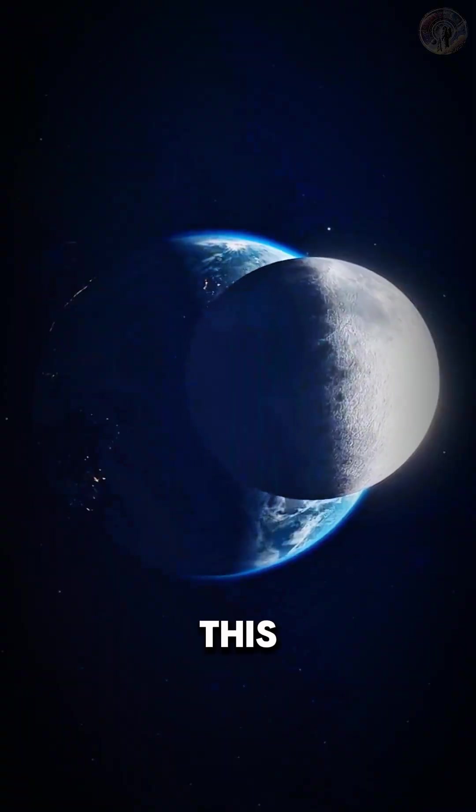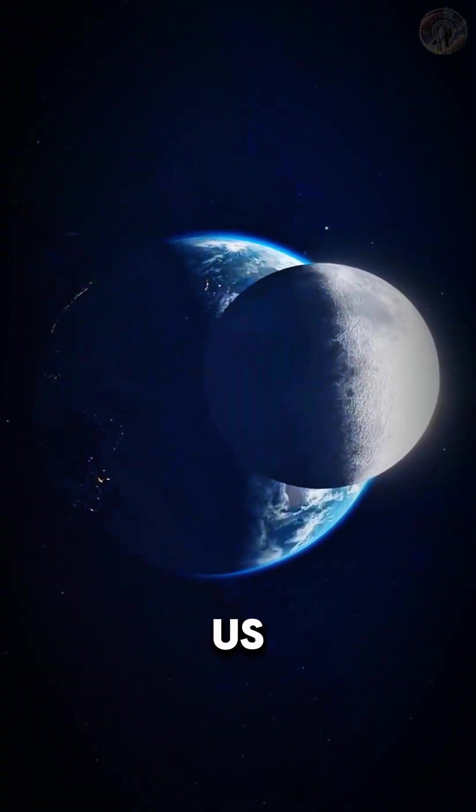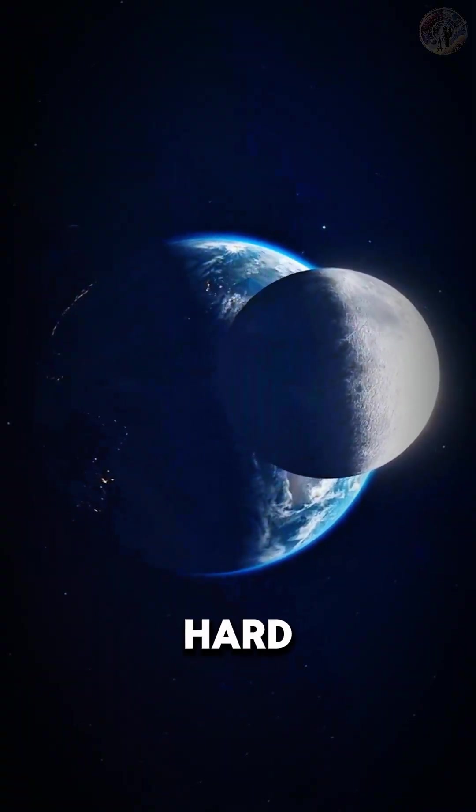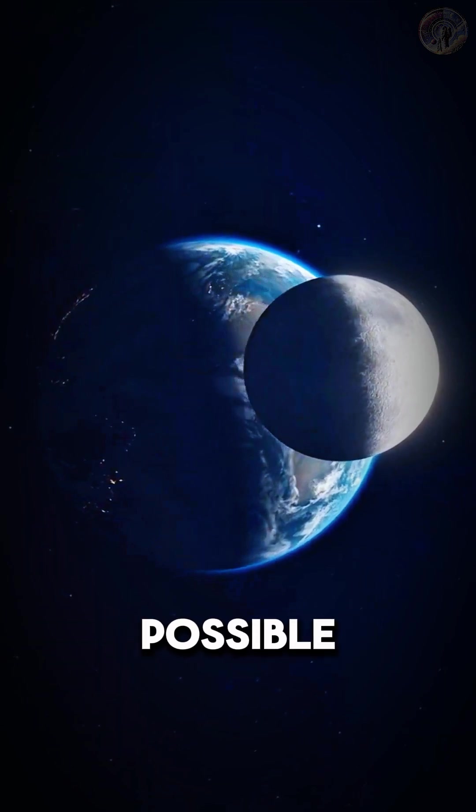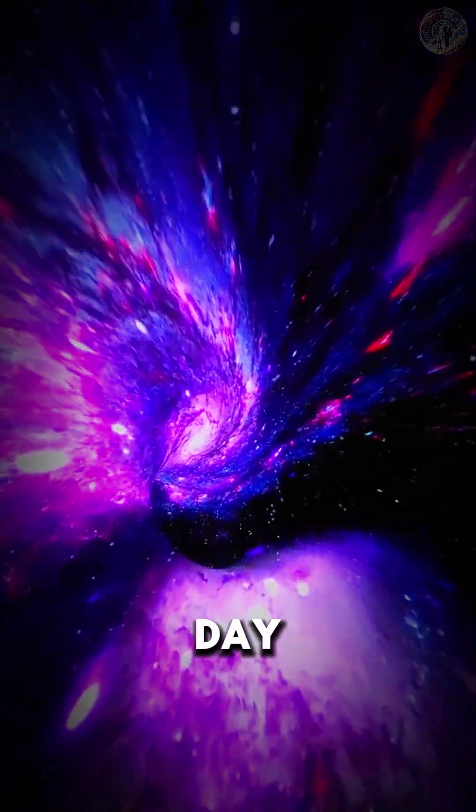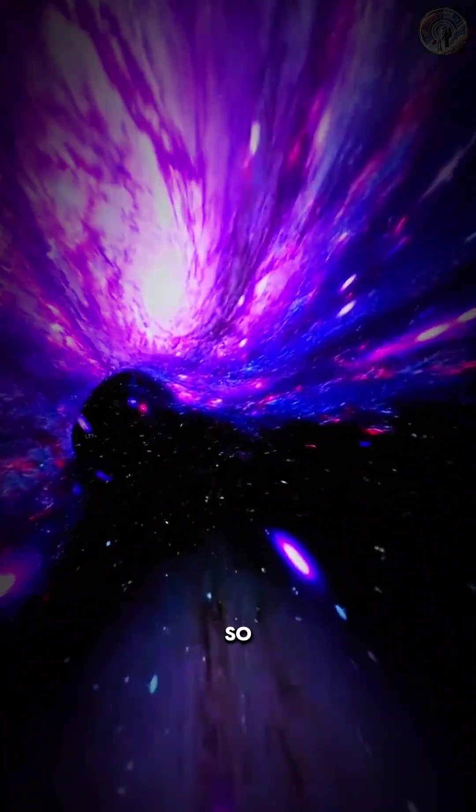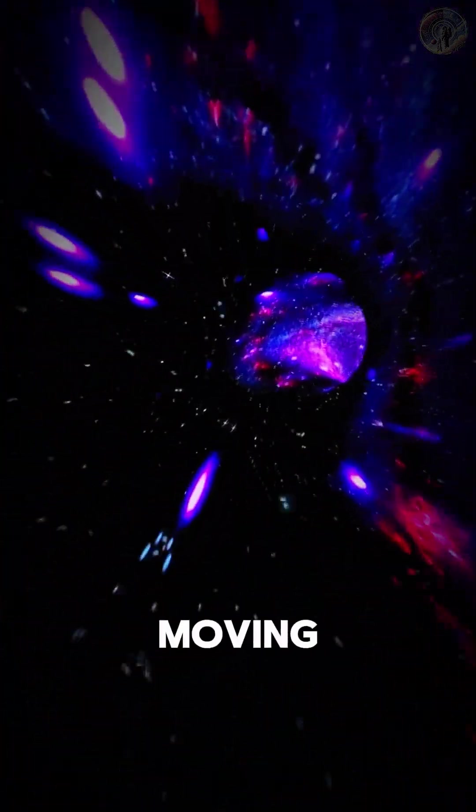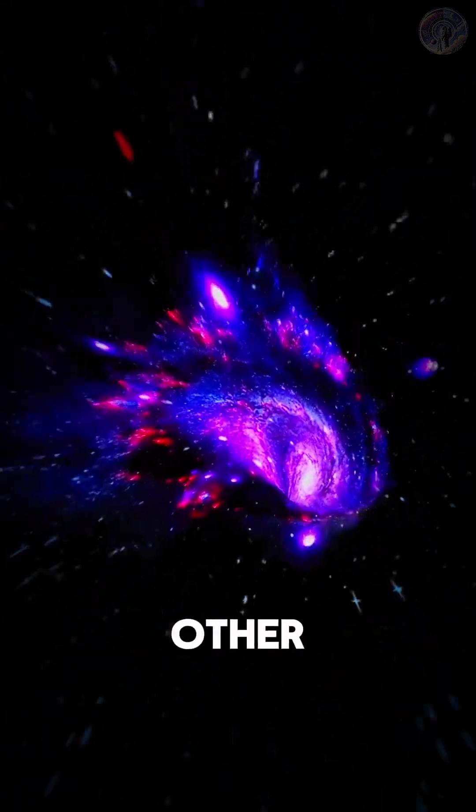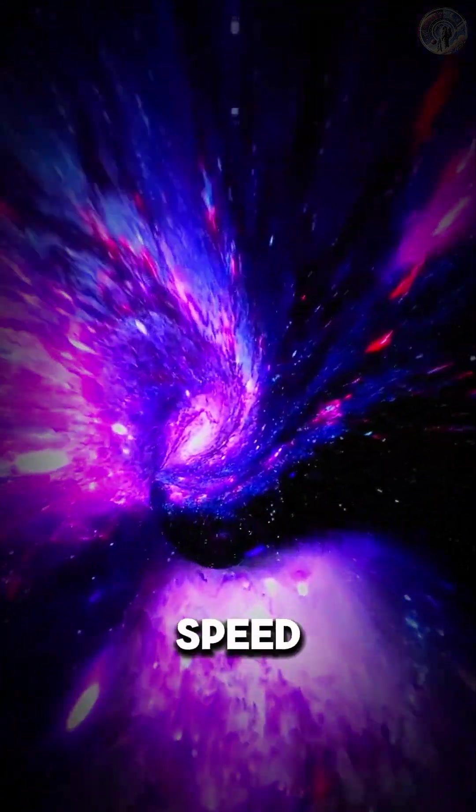So what does this mean for us? Well, it's hard to say for sure, but it's possible that one day the universe will be so big that galaxies will be moving away from each other faster than the speed of light.